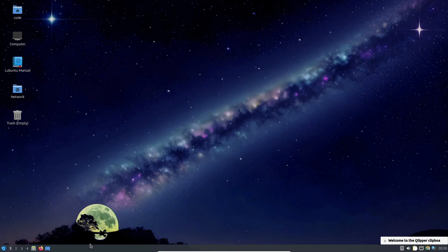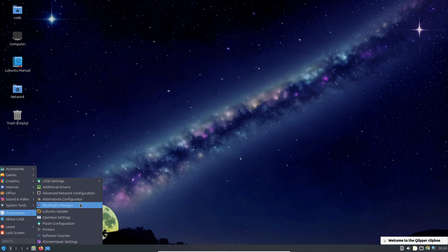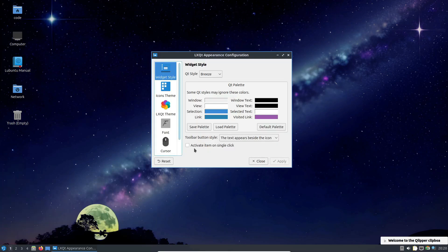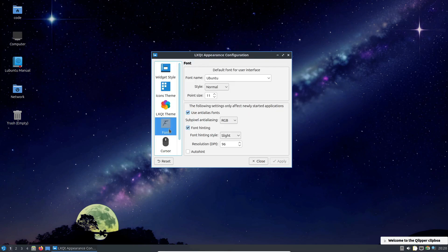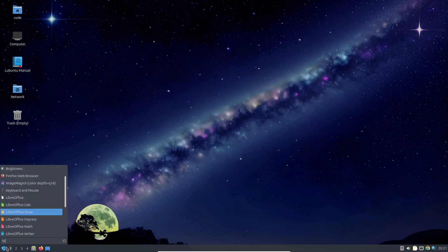Lubuntu comes with a set of lightweight applications that are optimized for performance. This includes tools for web browsing, email, office tasks, and multimedia. The goal is to provide a complete, efficient system that works well even on hardware with limited resources.